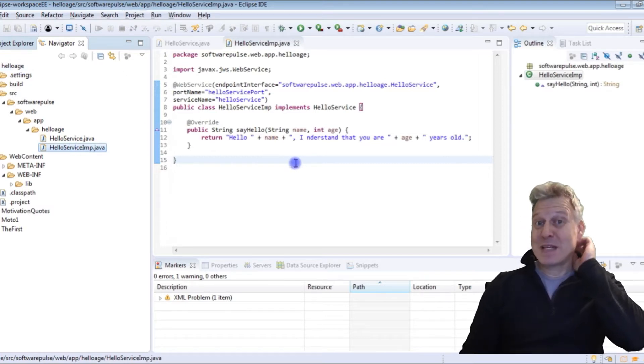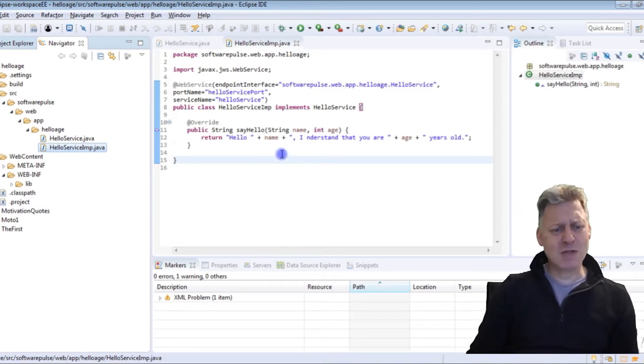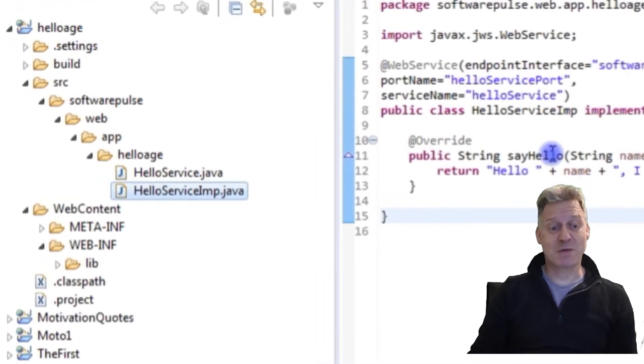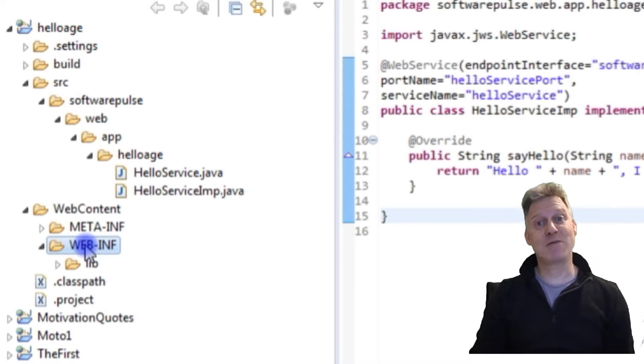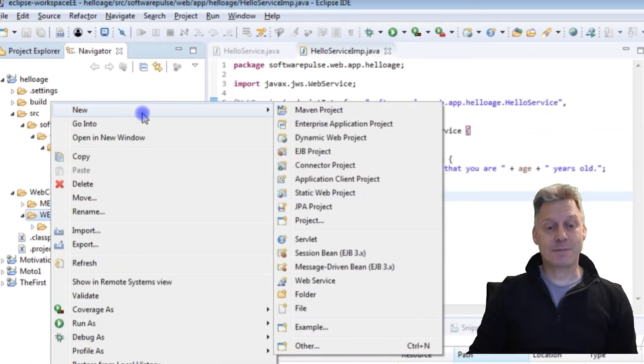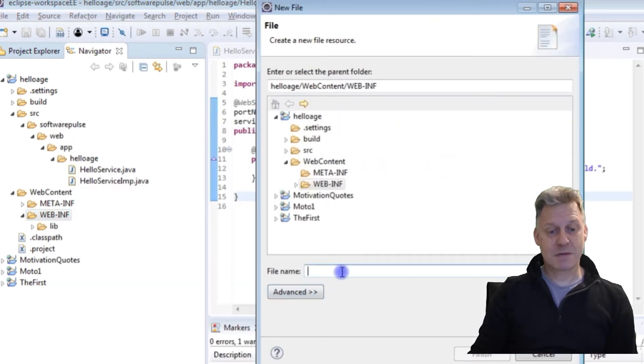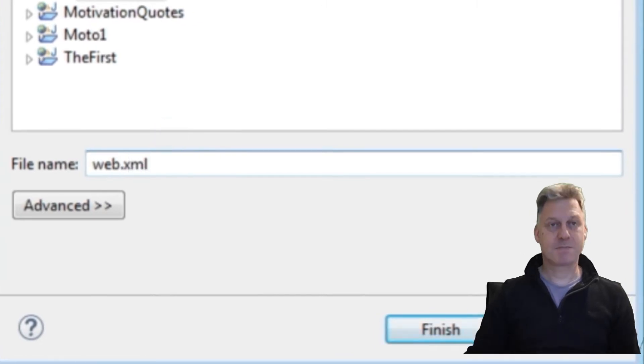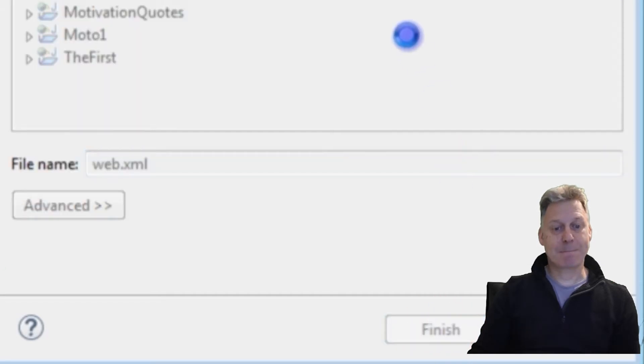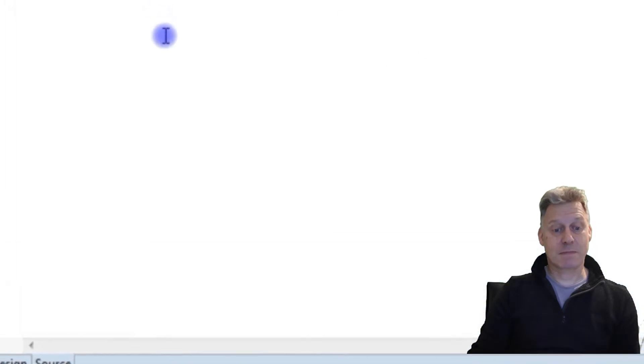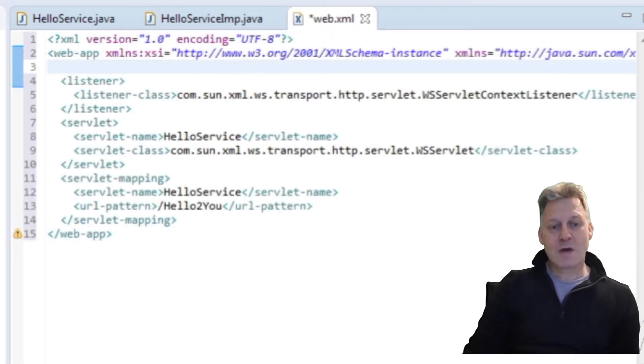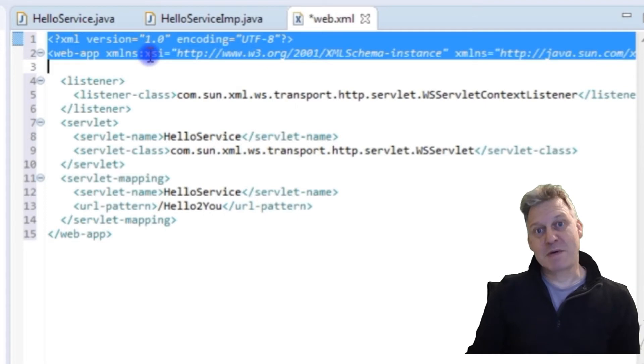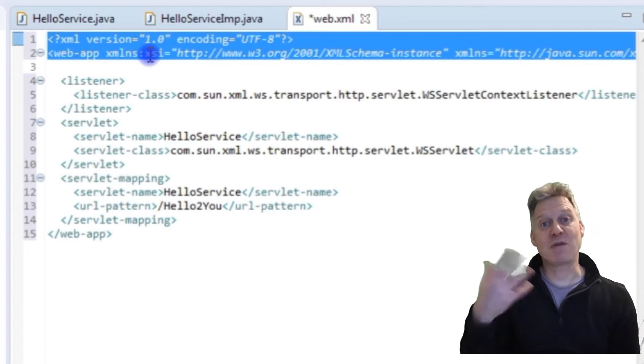What we need to do now is we need a web XML file. Unusually when I created this project I didn't get one. I would have expected to have got one in my web inf directory but I didn't. Not to be put off, I'm simply going to create one and fill it in. I'll just create a file and call it web.xml and press the finish button. What I'm going to do now is populate this file and then I'll talk about it. The first two lines, that's just the header for the web XML file. It's a standard thing, you just copy it and paste it into the one you're doing if you don't have one.